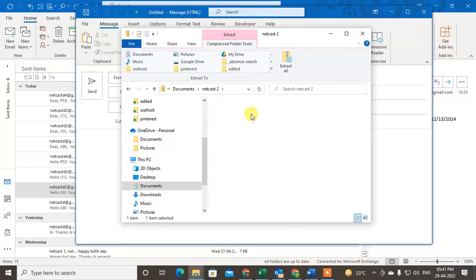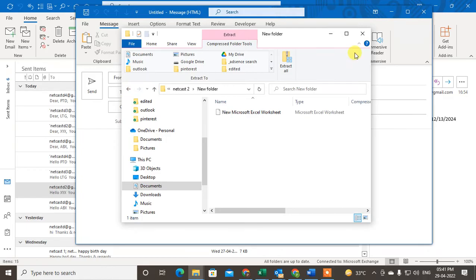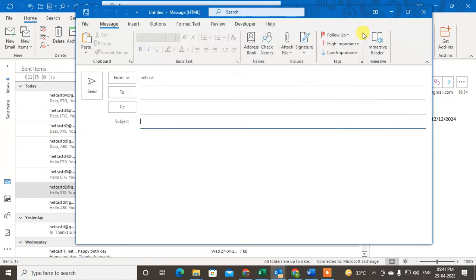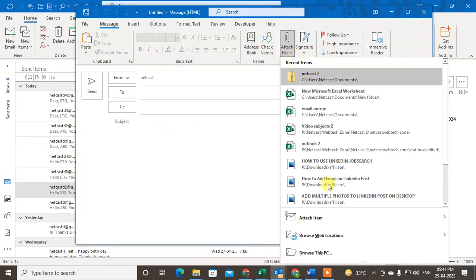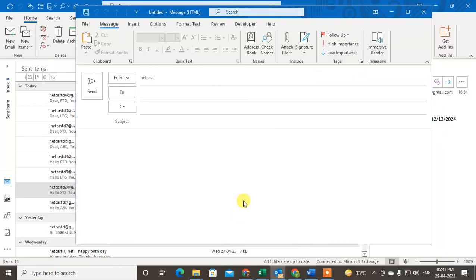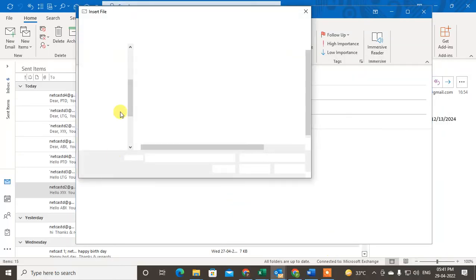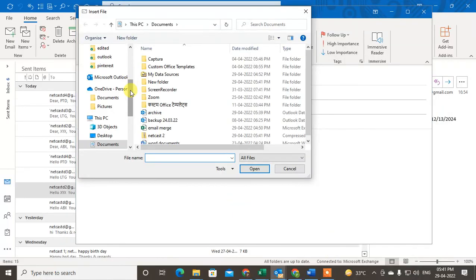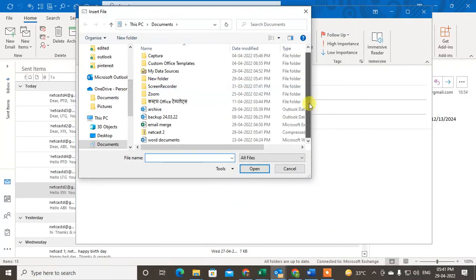I have one Excel file here. Now let me go to Outlook again, go to attachment, browse this PC, and find this folder here. This is the folder - just select it.